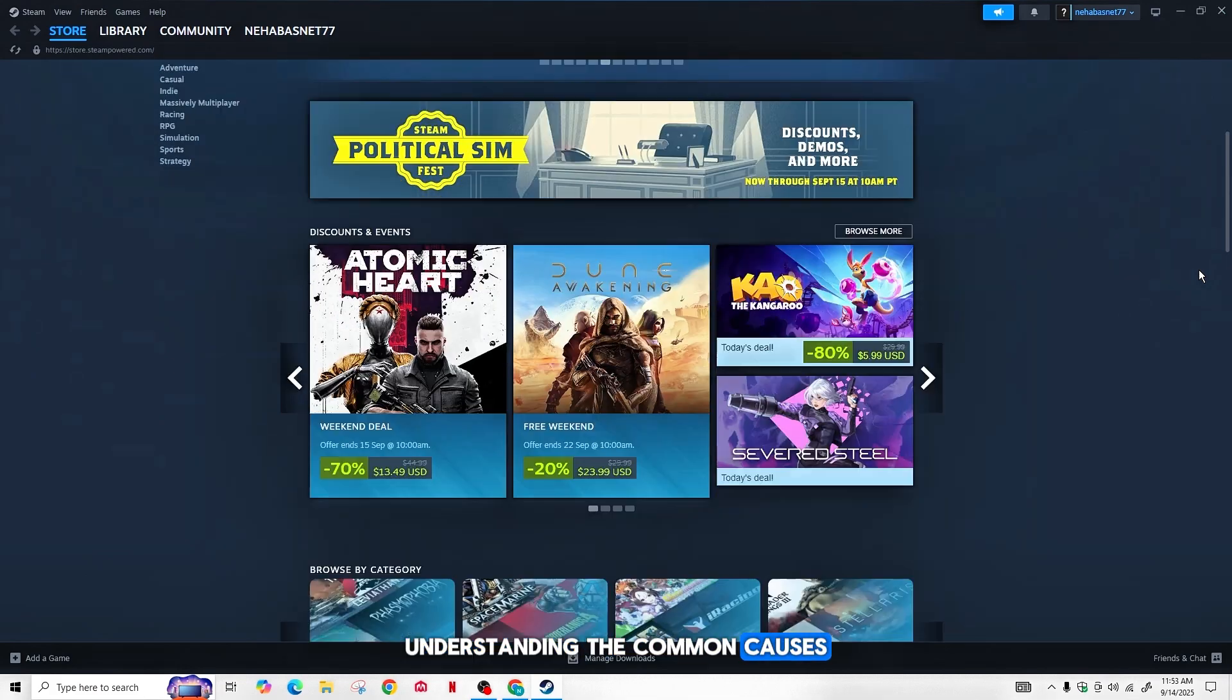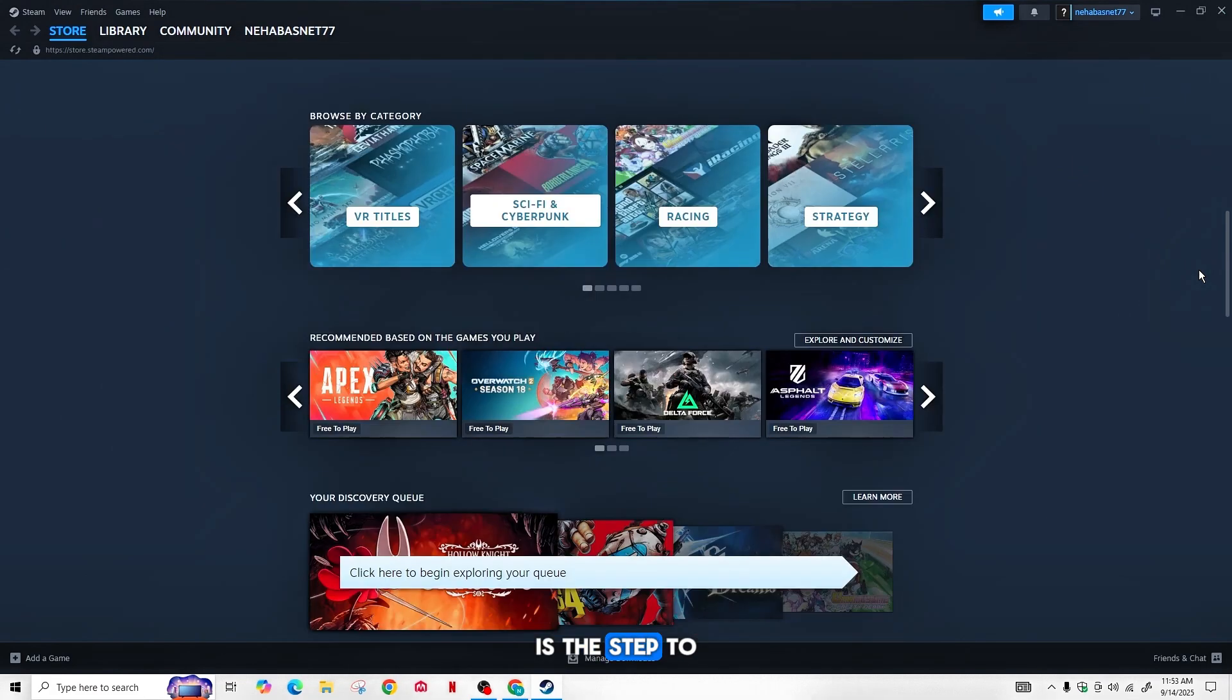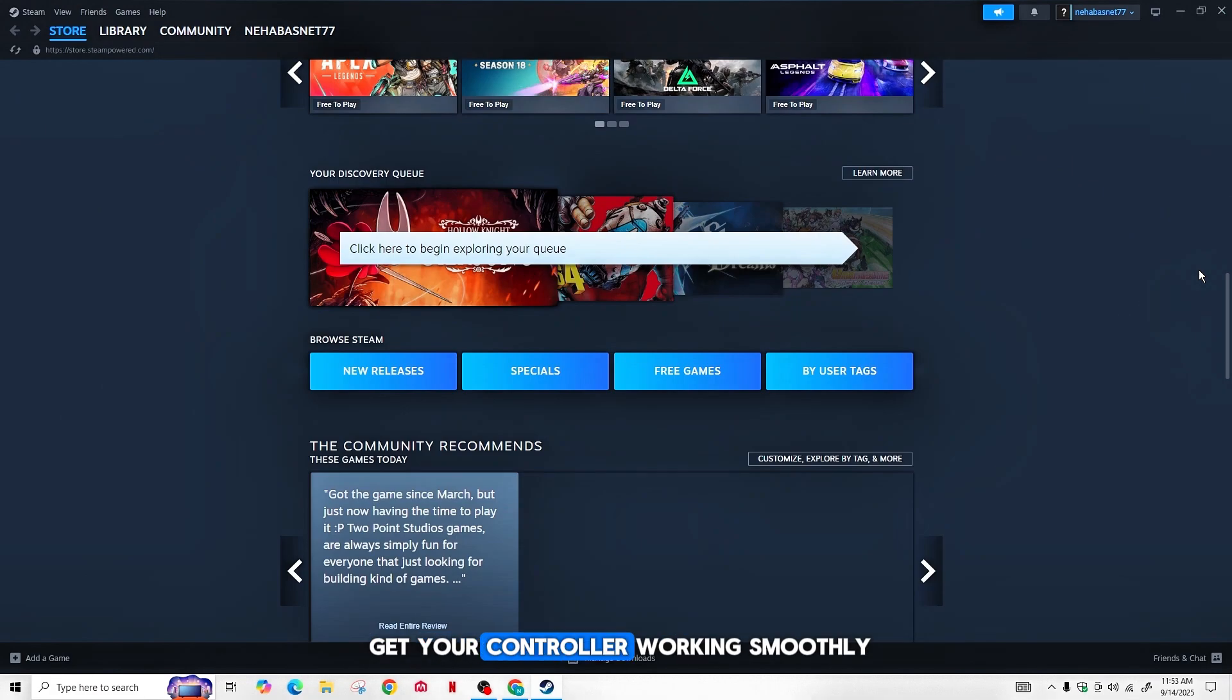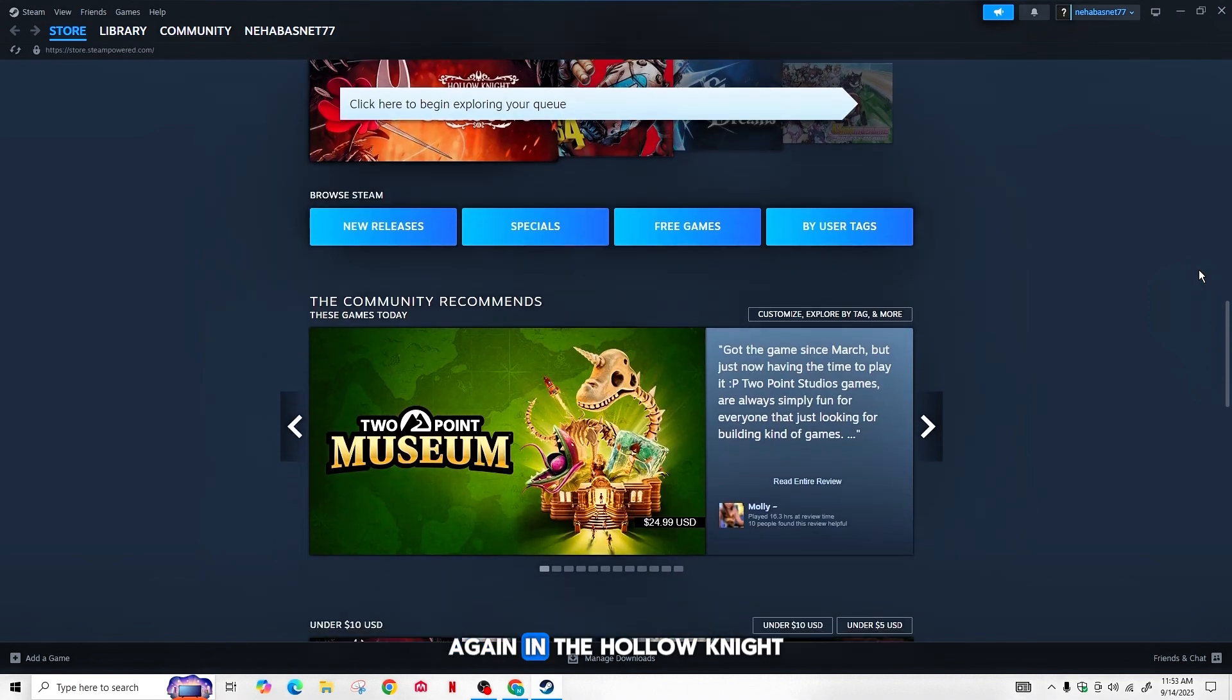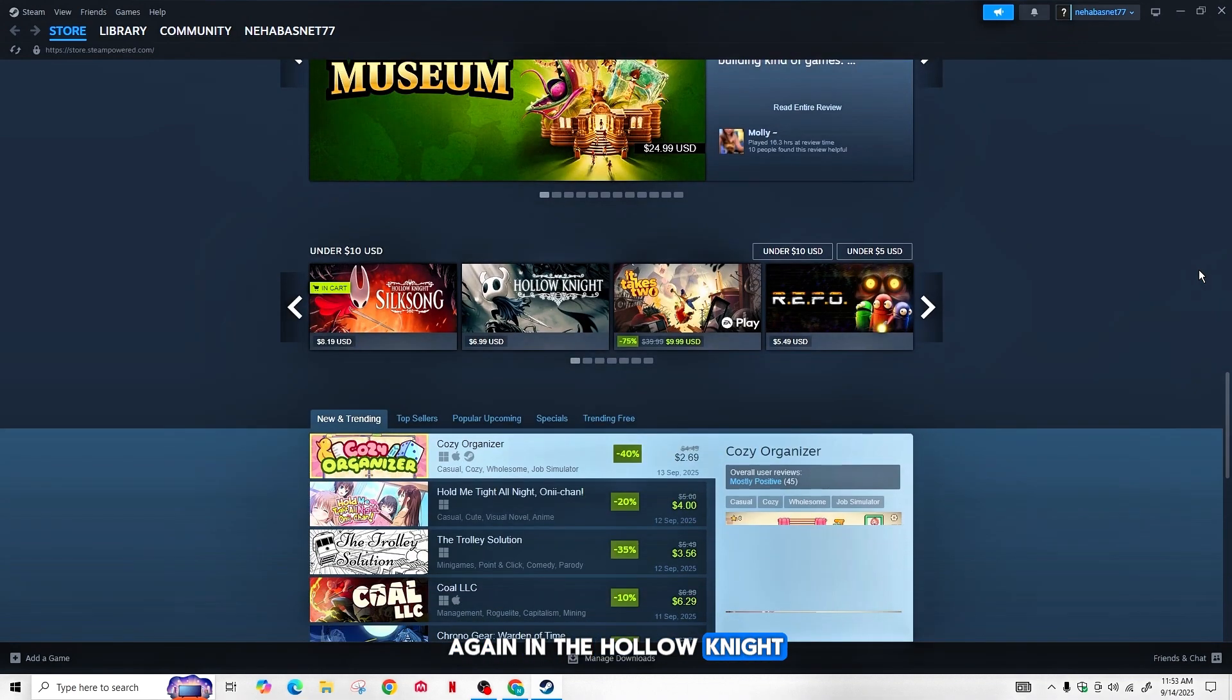Understanding the common causes is the first step to get your controller working smoothly again in Hollow Knight.